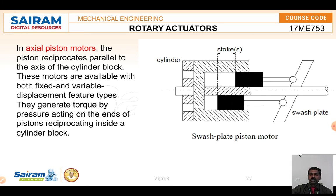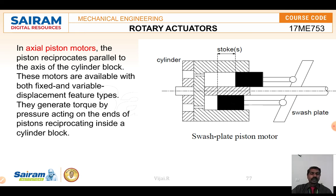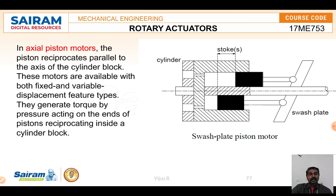These axial piston motors are available with both fixed and variable displacement. They generate torque by pressure acting at the end of the piston. When the swash plate rotates, the connecting rod over the swash plate — which is connected to the piston — is in an inclined position. As the swash plate rotates in an inclined manner, one end moves nearest to the cylinder pushing the piston in, and when it moves away, it pulls the piston out. This to-and-fro movement is the stroke, similar to how a camshaft functions.